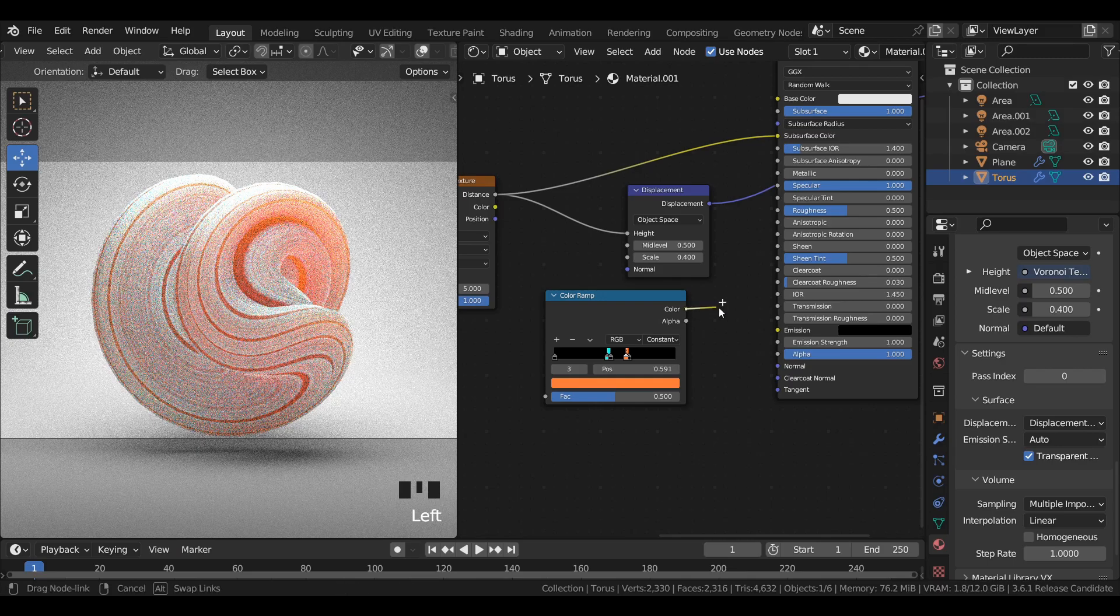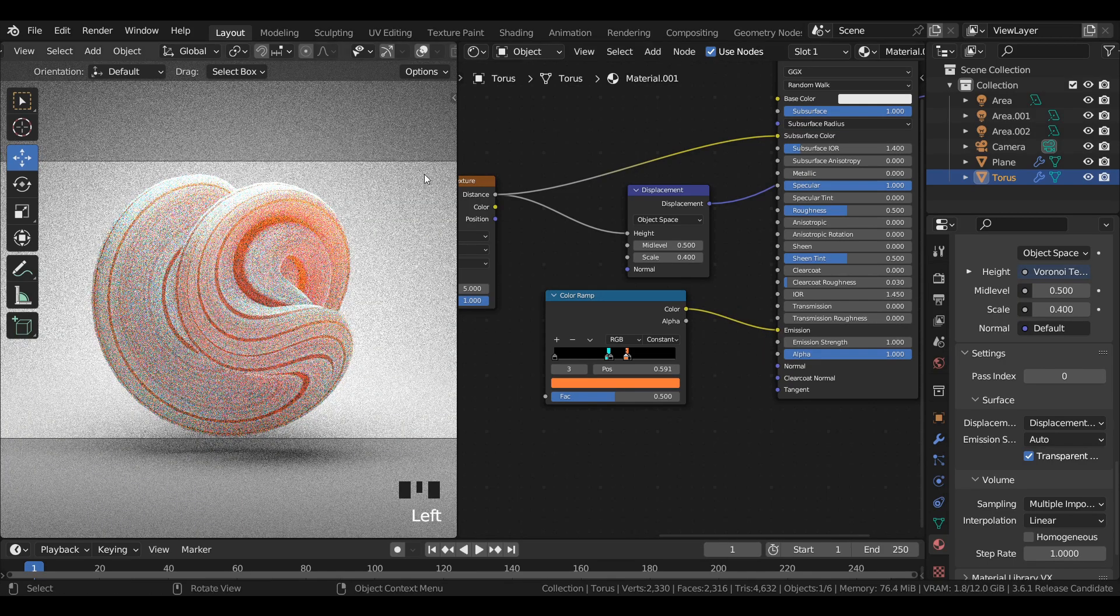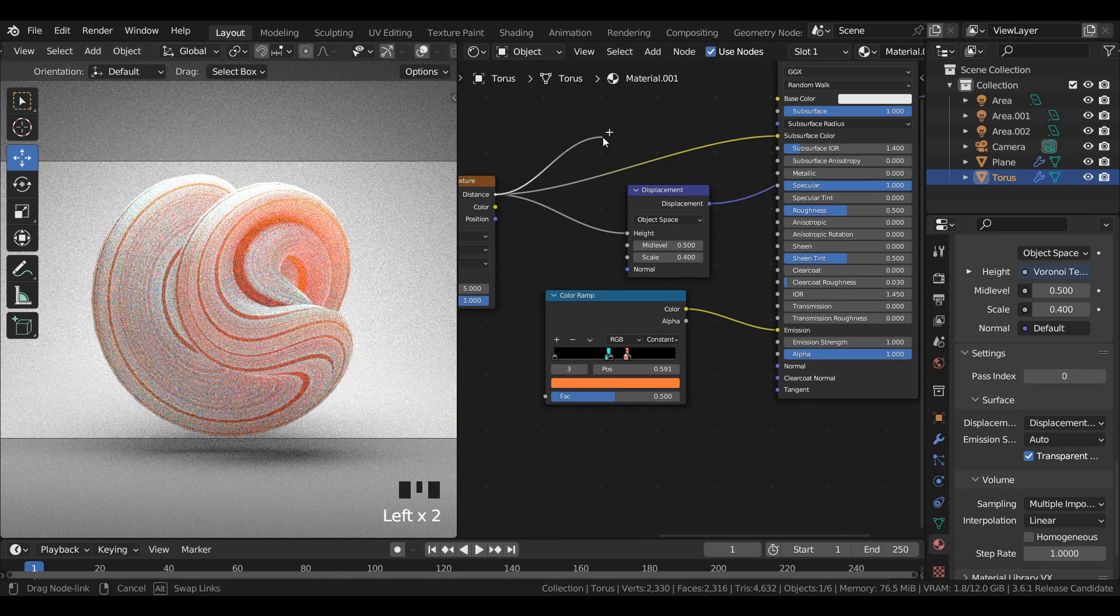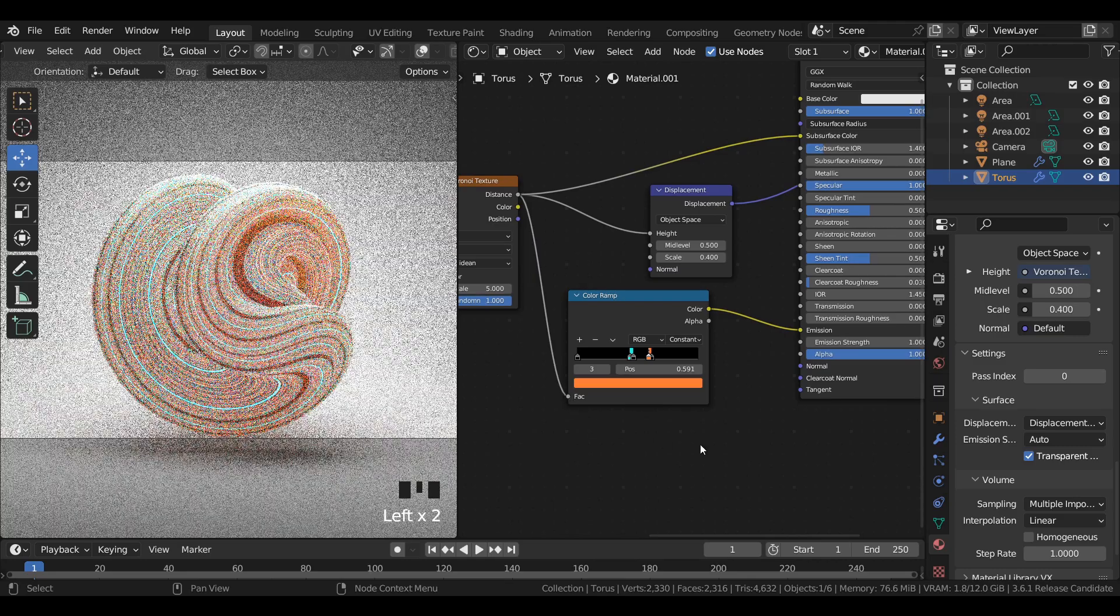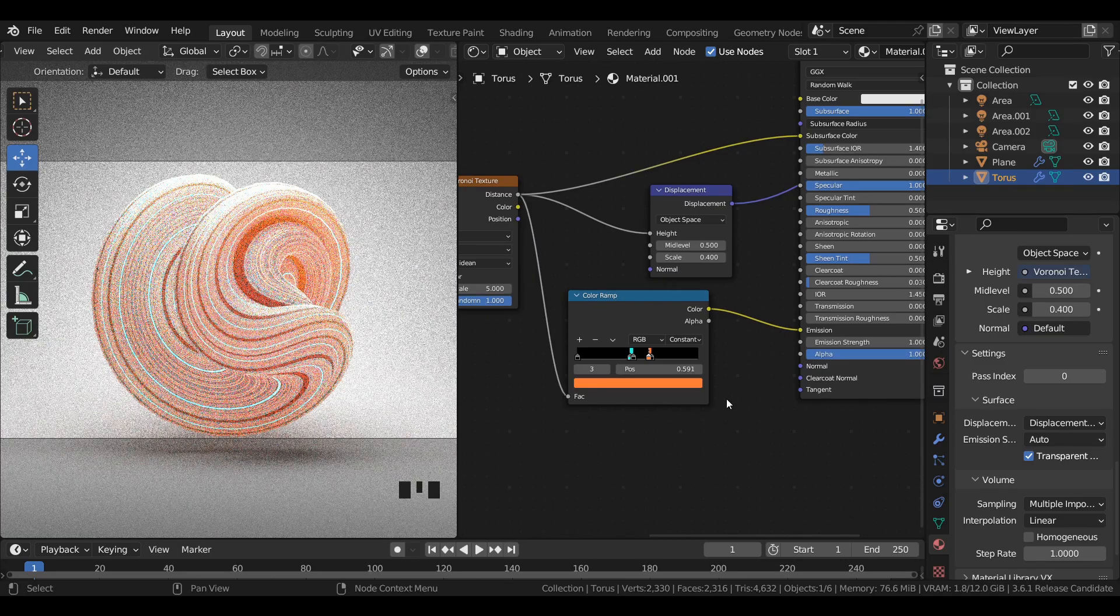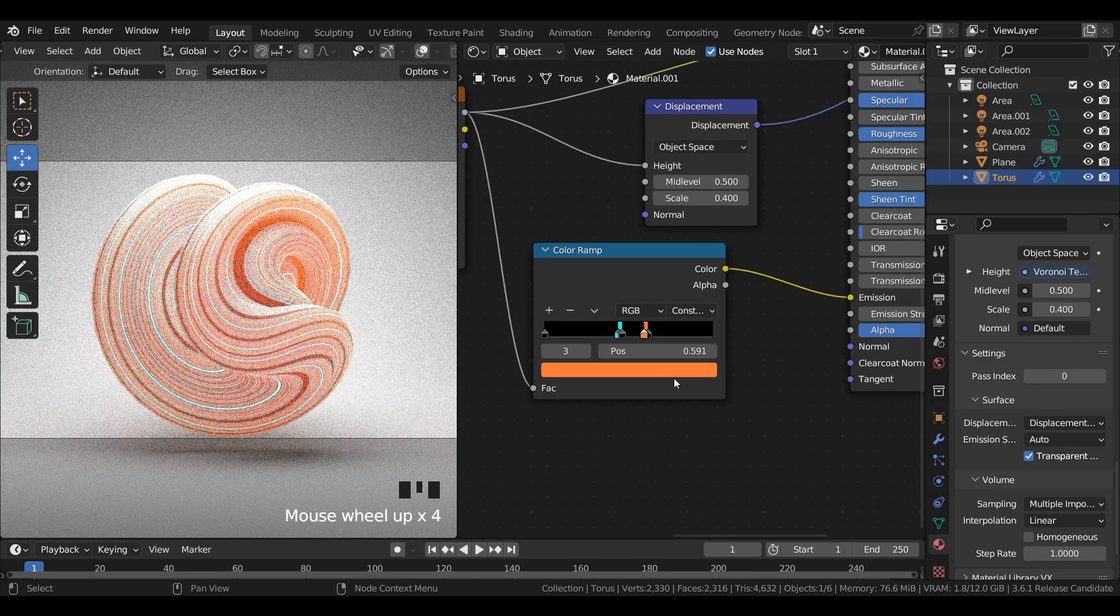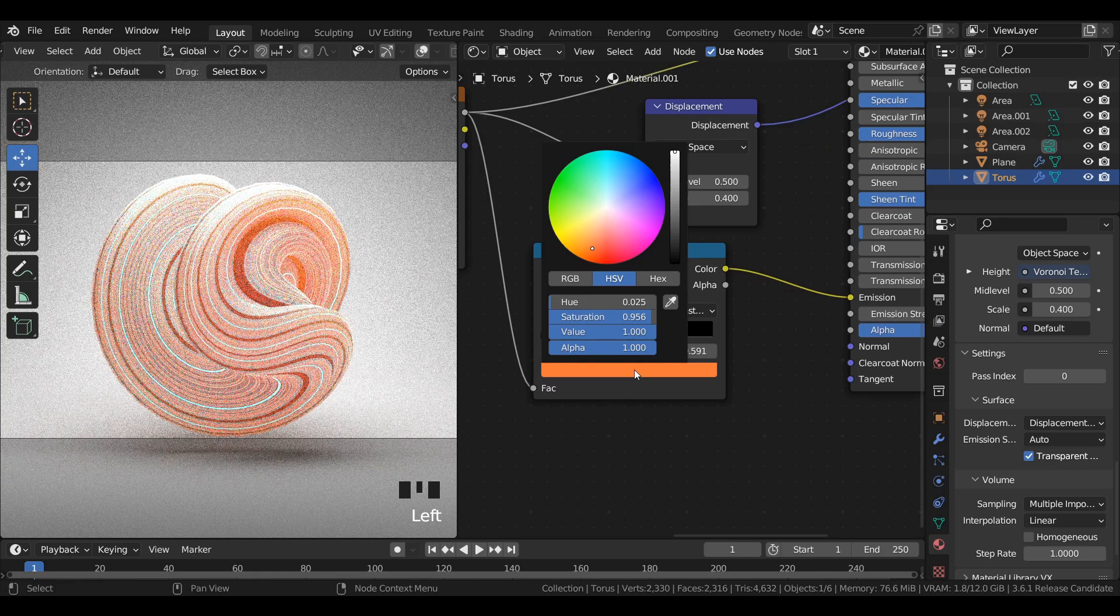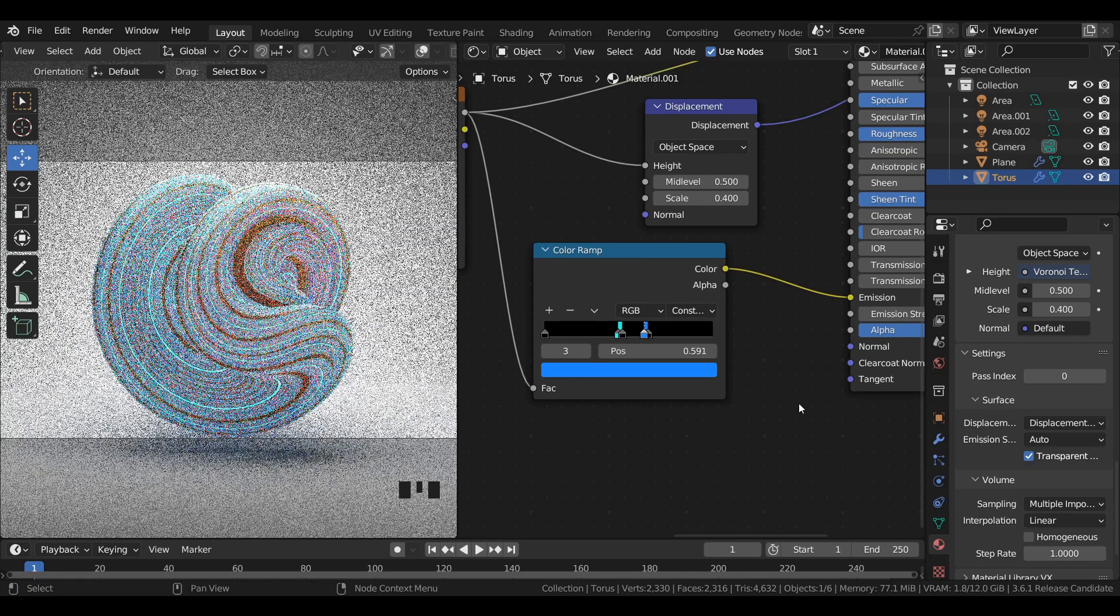Join the color ramp to the emission socket in the principal BSDF shader. Join the distance in the Voronoi texture to the color ramp. You can also change the color in the color ramp to a different color of your choice.